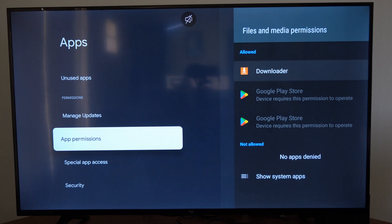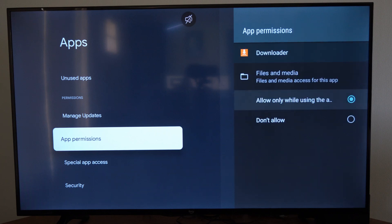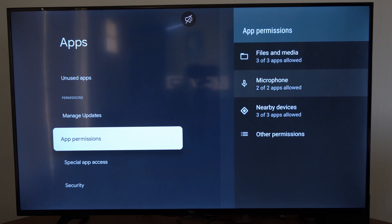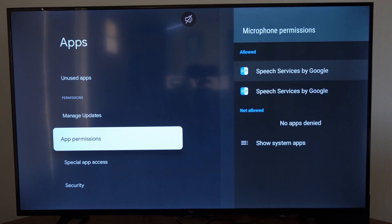Then go to the application. Here's downloader - just go to allow. You can also go to a different setting. Let's go to microphone.